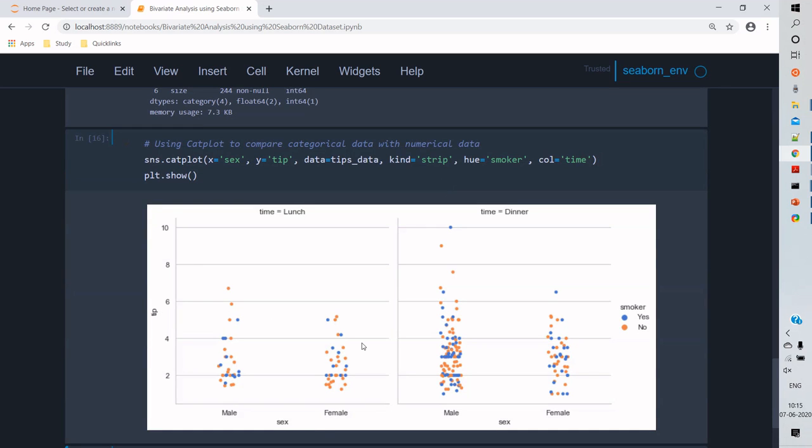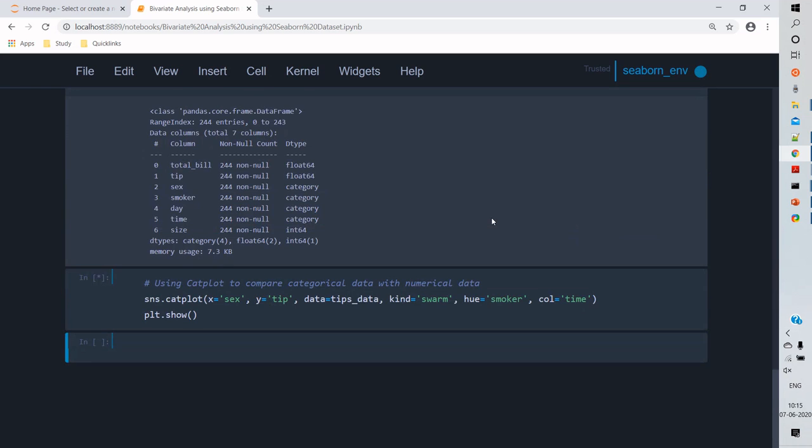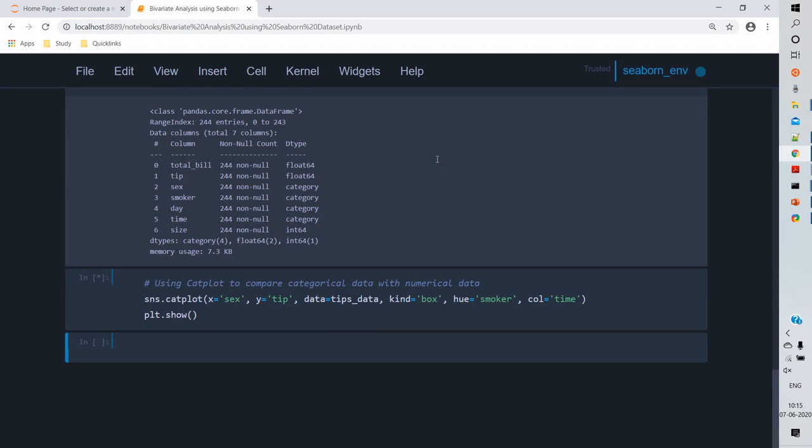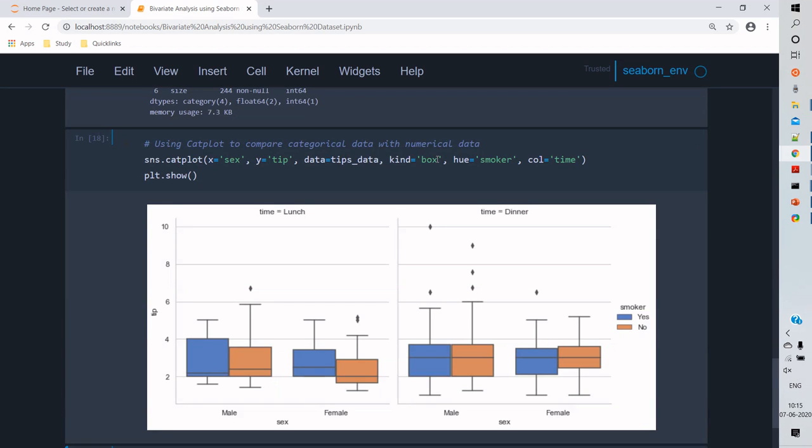And one of the attributes of catplot is we can change the kind of plot. We can use a point plot or a strip plot or a swarm type. This gives us a view of data distribution. And also a box plot kind tells us the five-point summary of the data.